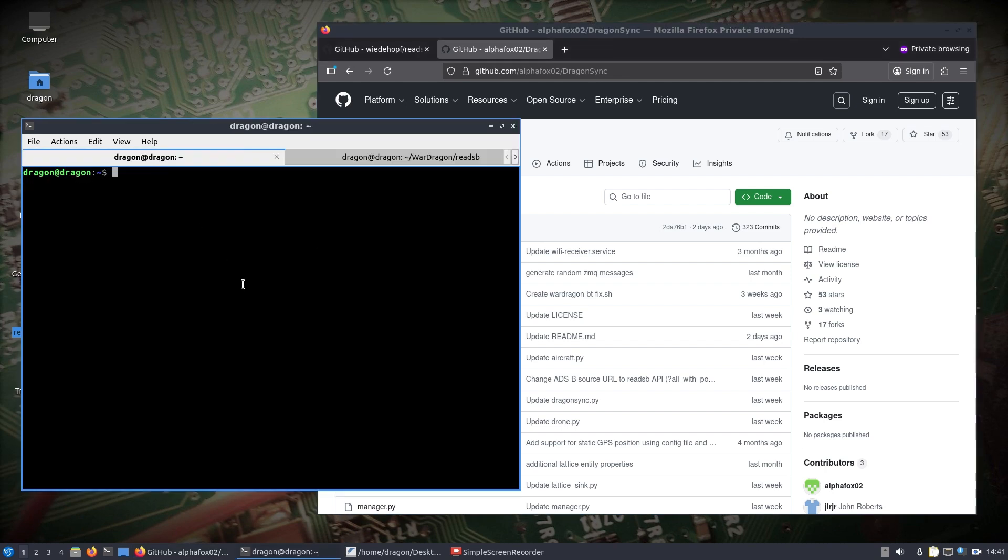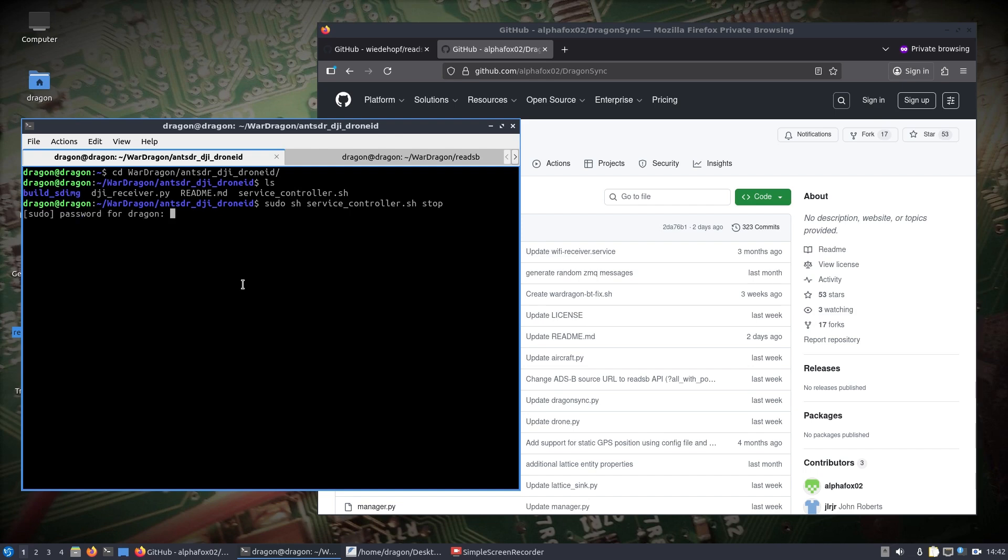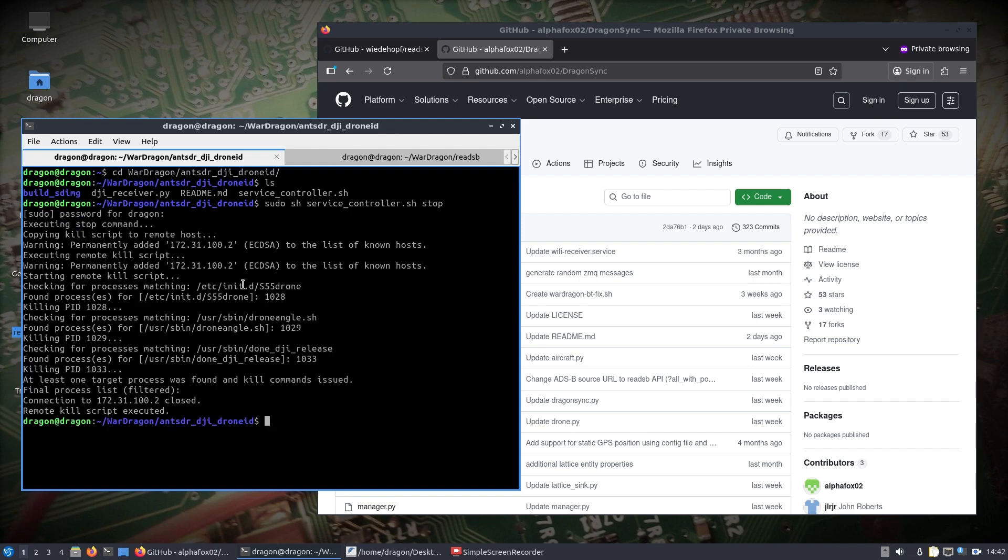Another thing that we need to do, I'm just in another terminal window here. I'm going to go to War Dragon, ant-sdr the directory here. Just trying to think, I think a sudo sh on the service controller may be okay. We'll check, initiate a stop command. What that's going to do is behind the scenes it just goes into the ant-sdr e200 and stops the processes that are running to detect DJI drone ID and essentially frees it up to be almost like a normal Pluto SDR.